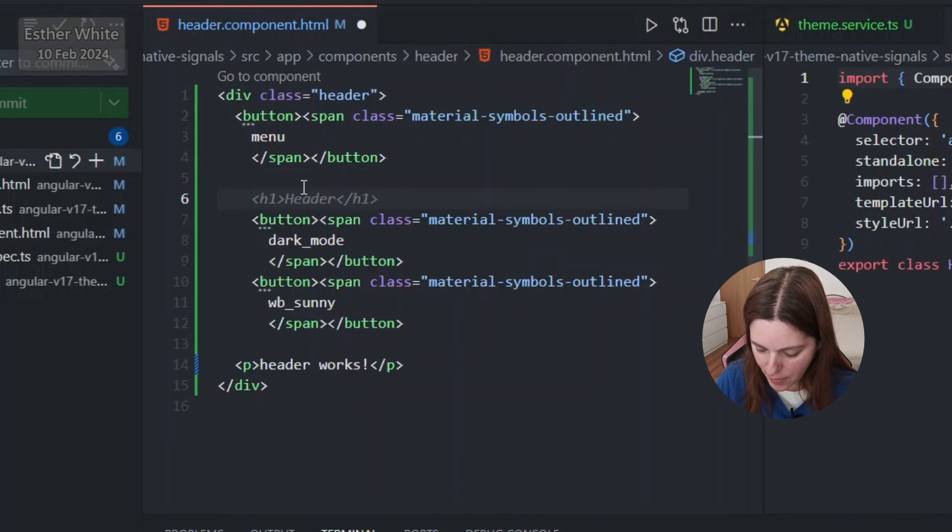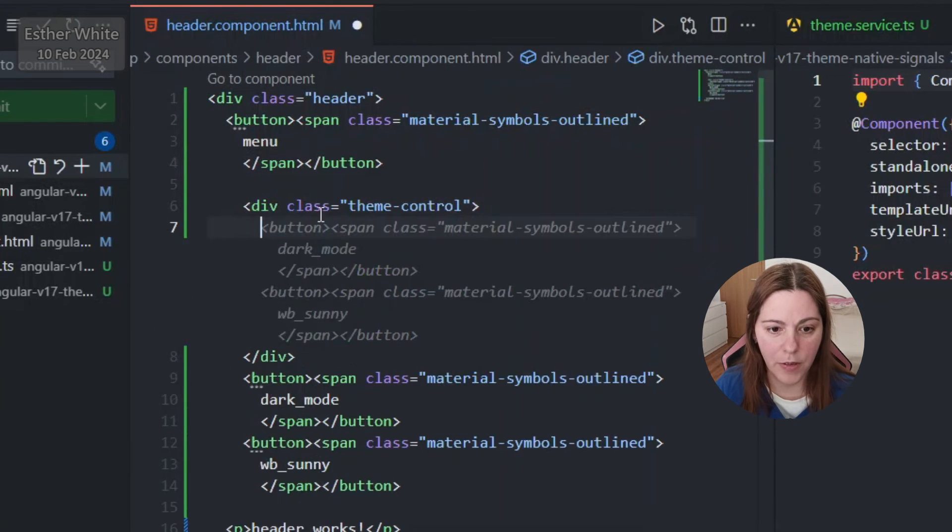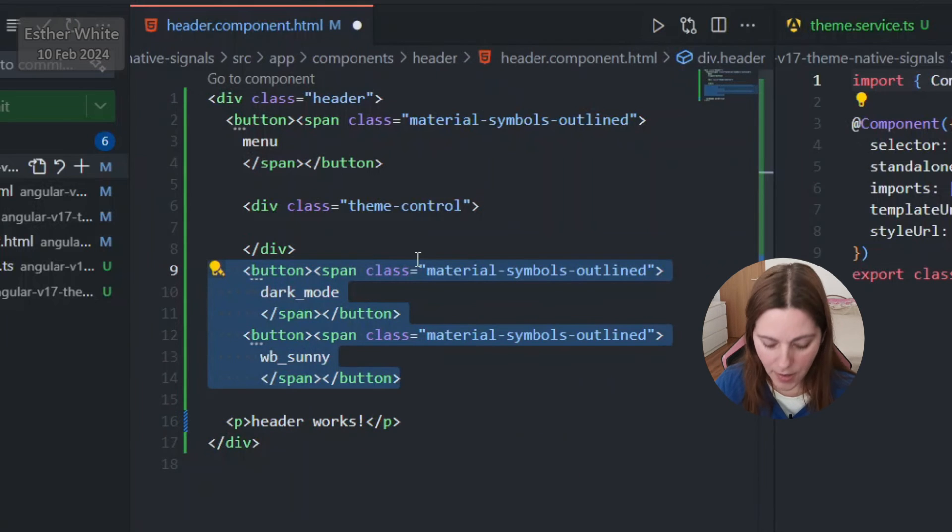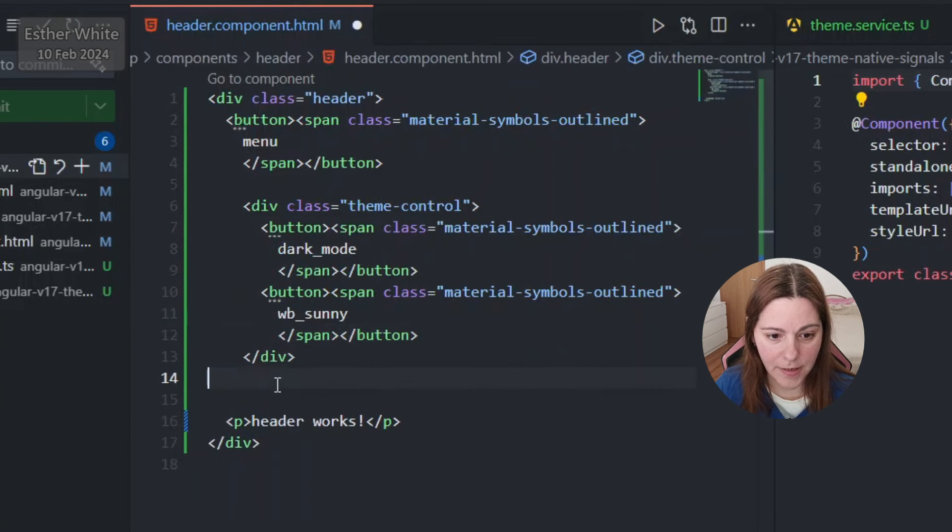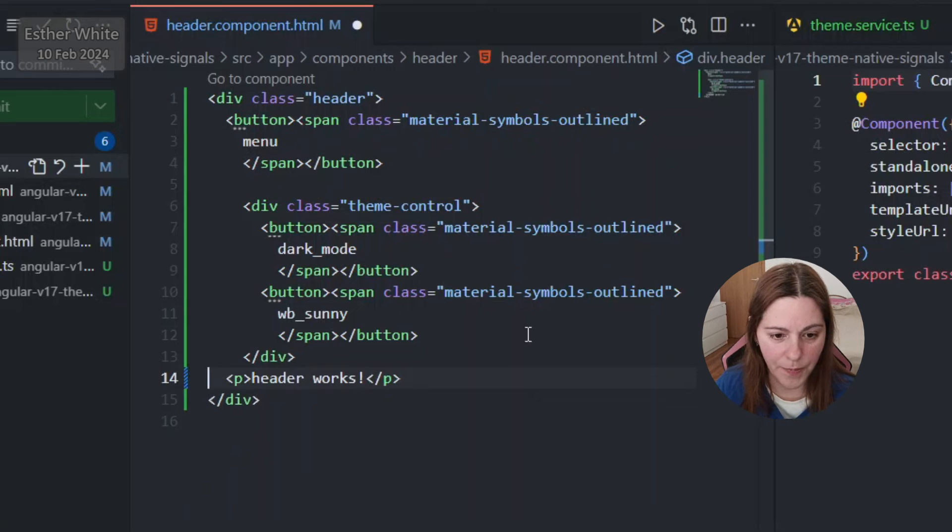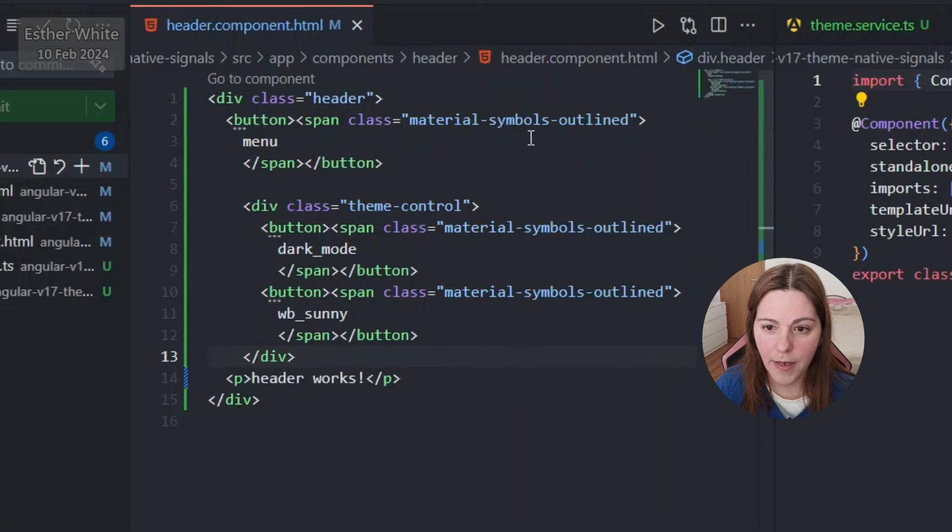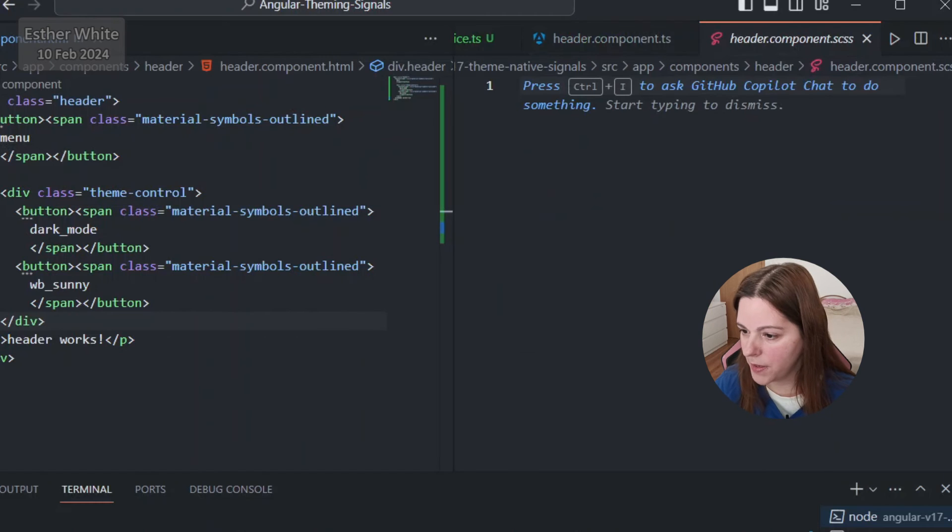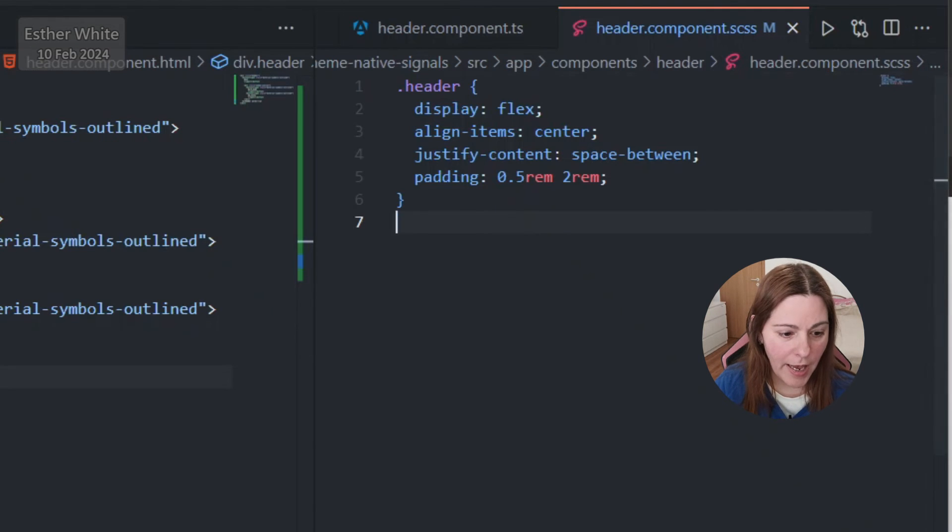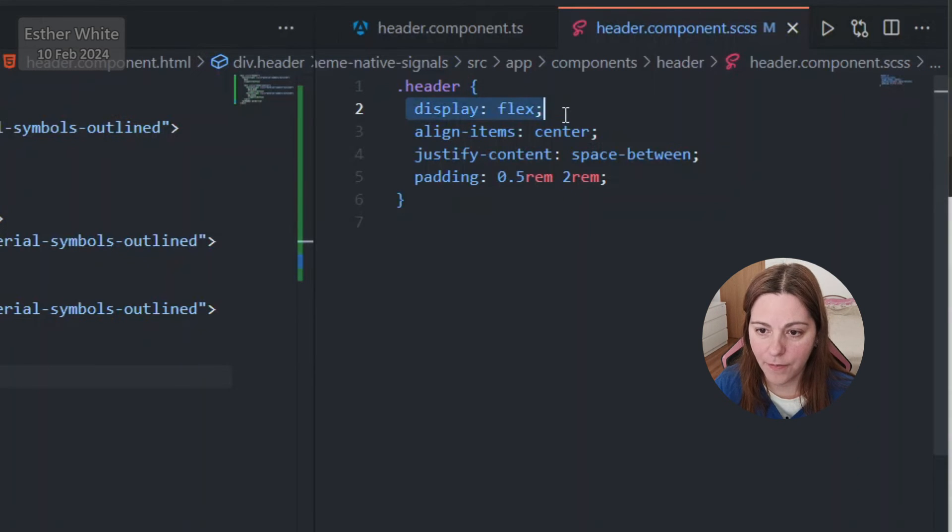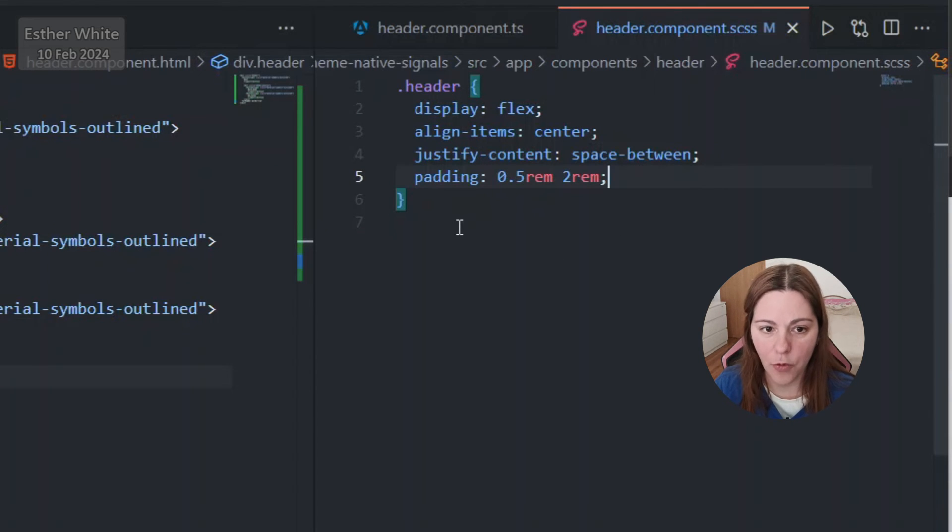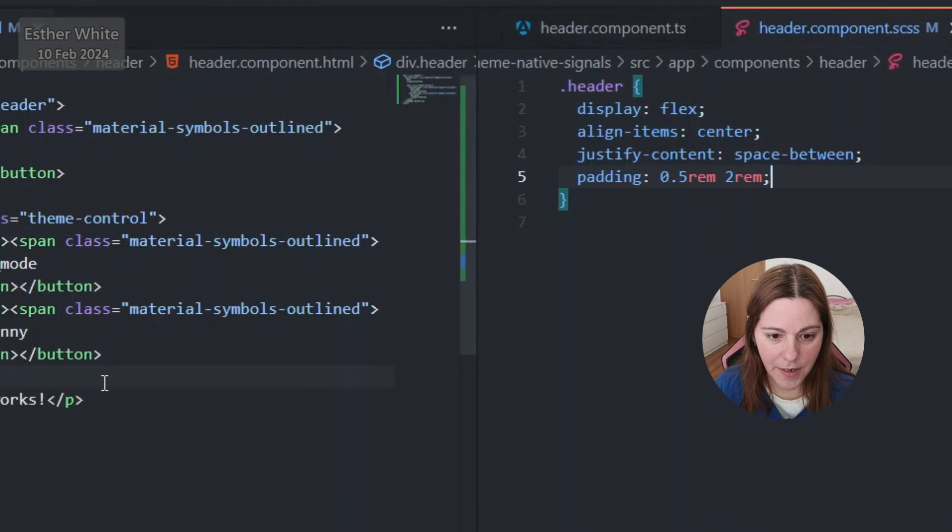Now I have all my buttons, gonna copy styles that I have already. But before that I want to add another wrapper div with class of theme control where I'm gonna place all the buttons, because I actually want them to be at the end of the header and I'm gonna be using justify content space between. I just want to put them in a separate div. Now I'm gonna just copy the styles that I have, but it's important to know that they do not include any colors. Any coloring will be in the main global style CSS file.